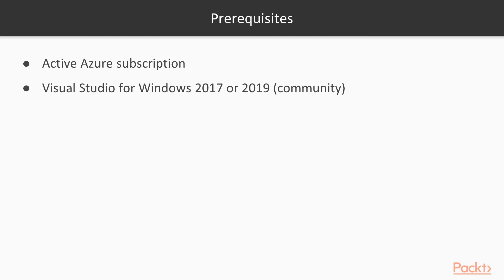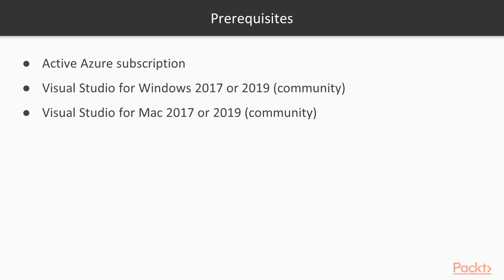You can also follow along on a Mac. In that case, you will need Visual Studio for Mac, also 2017 or 2019. And also, again, you can use the Community Edition, which is free.